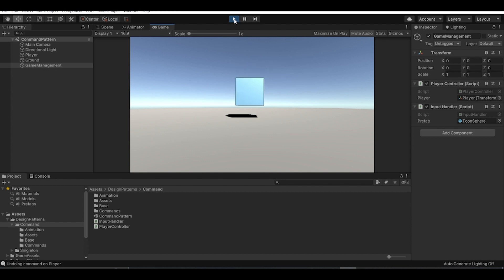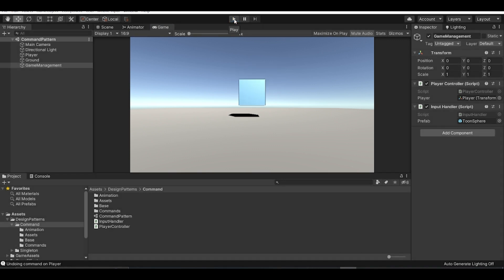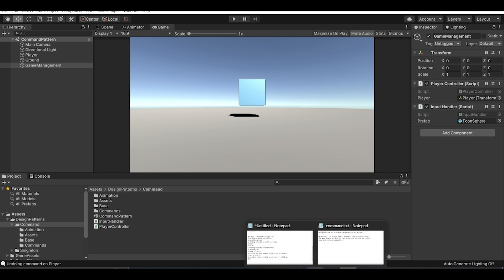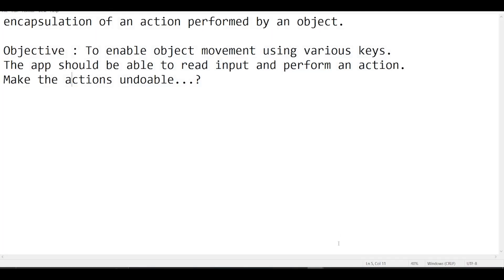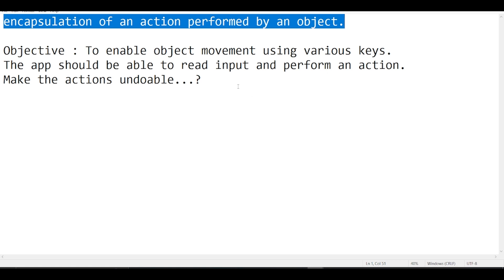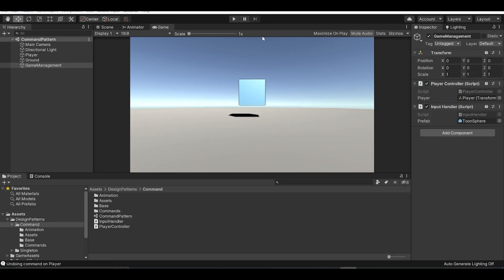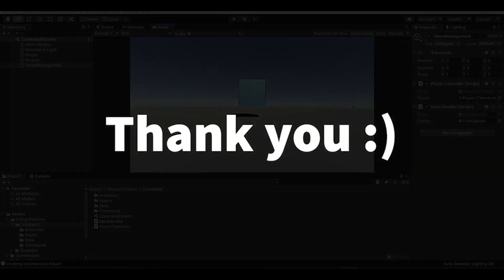To summarize, the command pattern is essentially an encapsulation of an action performed by an object. I hope you found this useful. If you come across any idea of how animations can be reversed, let me know in the comments, and thank you so much for watching.